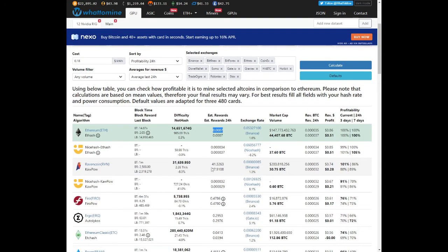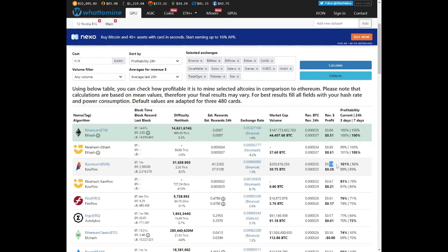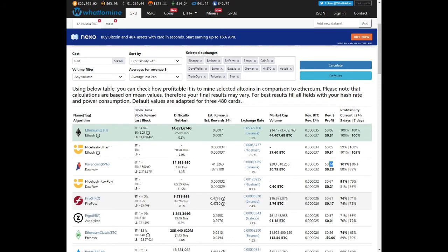Looking at Ravencoin, we're mining about forty one coins a day. It works out to about seventy four cents a day before electricity and twenty eight cents after. Firo is our next profitable algorithm. You're mining about zero point four seven coins a day calculating it out to sixty one cents, seventeen cents after electricity.